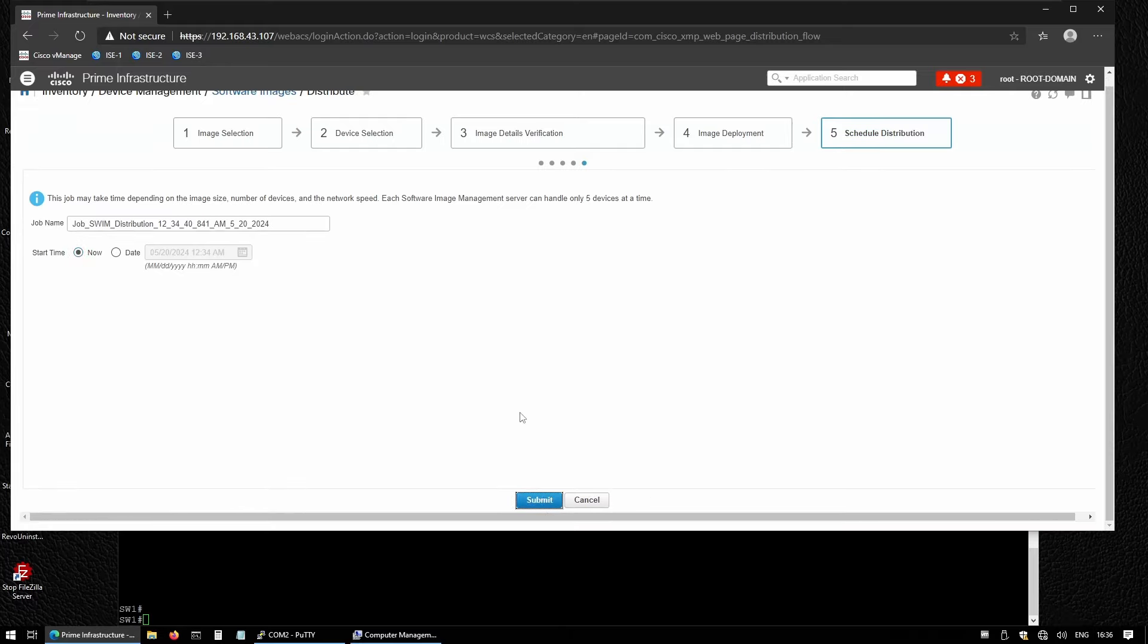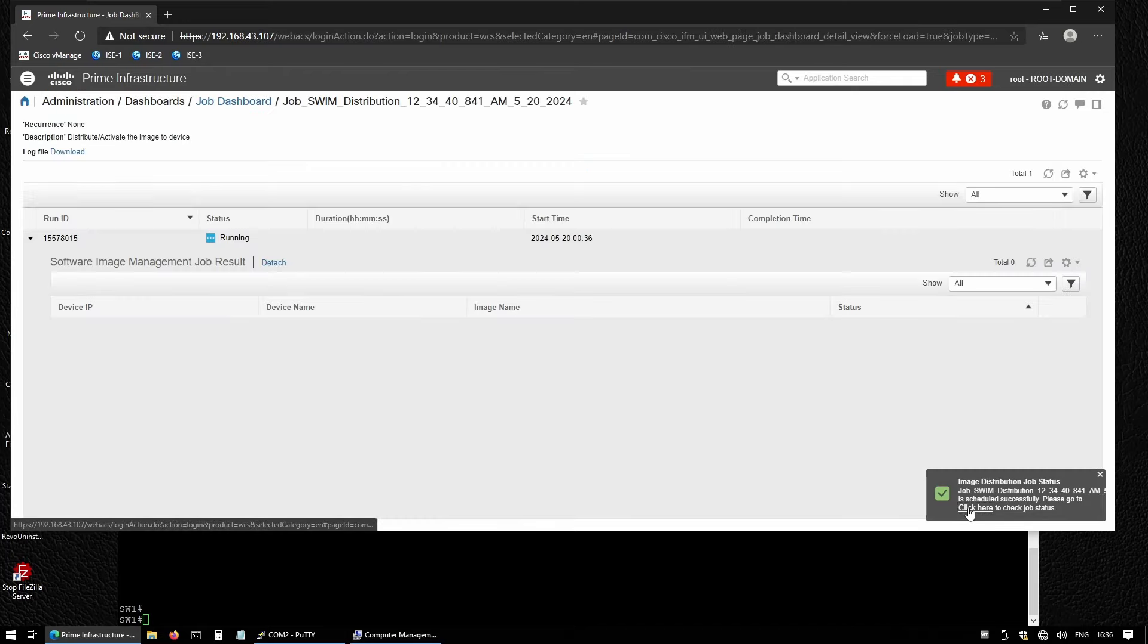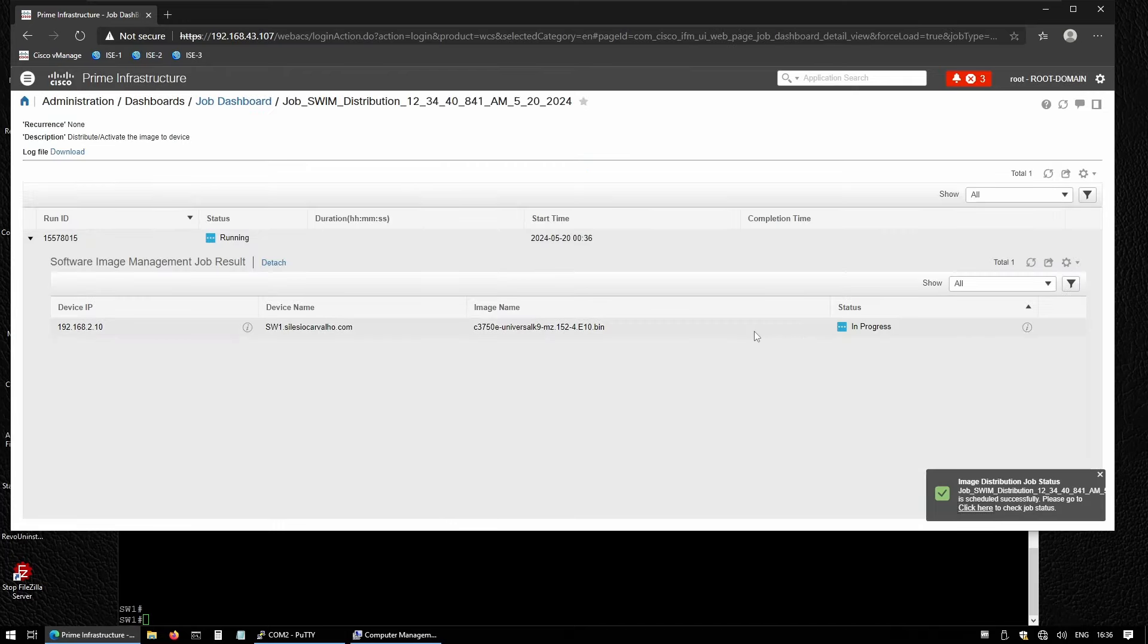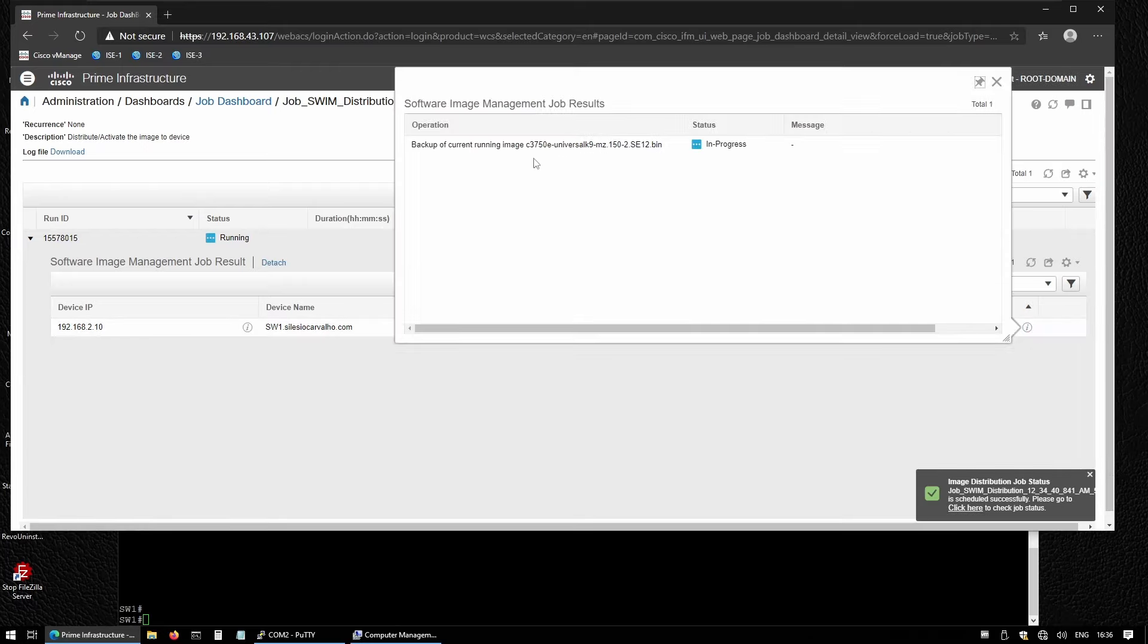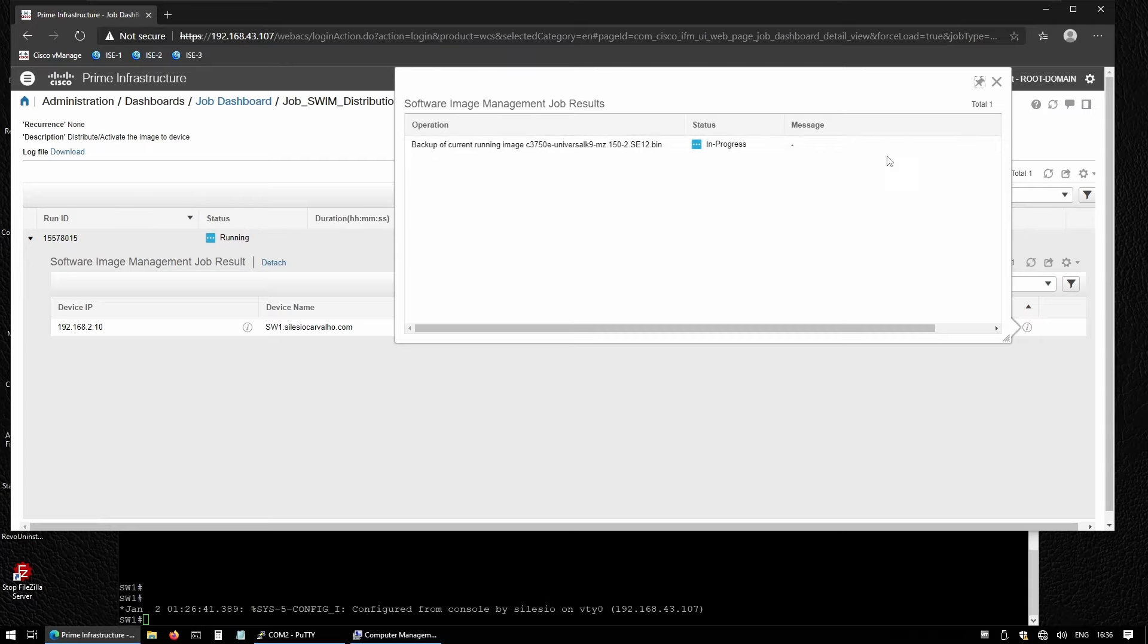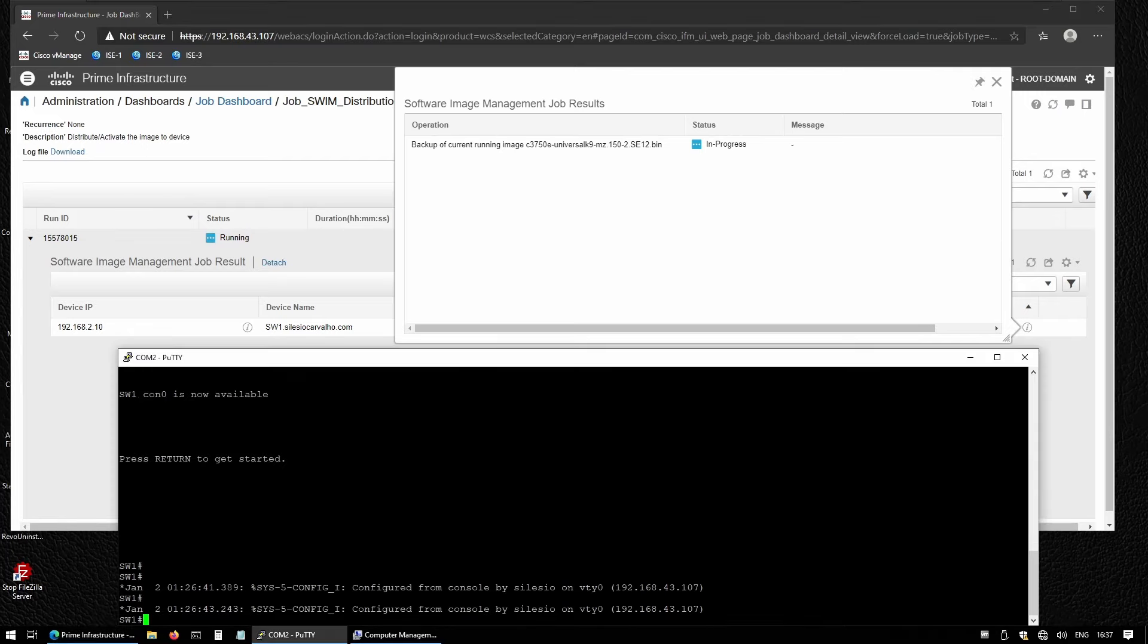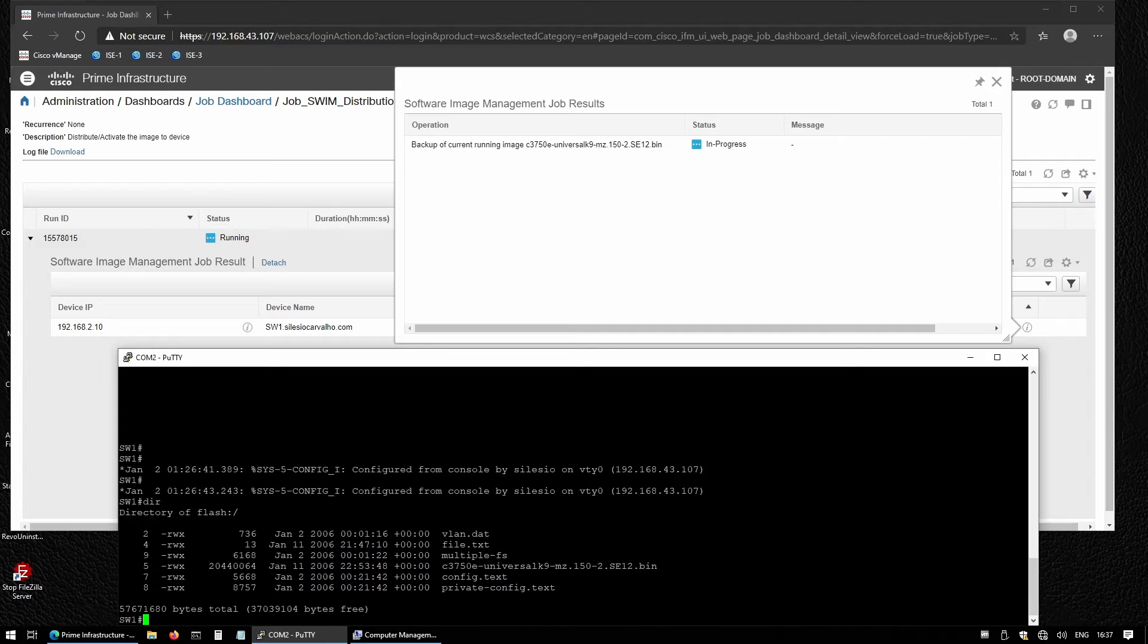We can take a look and see the process. If I click here on In Progress, I'll get some information. Right now it's backing up the running image on the switch, so this will be copied to Cisco Prime. Once it completes, it will start uploading the new image into the switch. We can see some messages here on the console. If I type 'dir', at this moment I only have this image—that's the current running image, 152 SE 12.